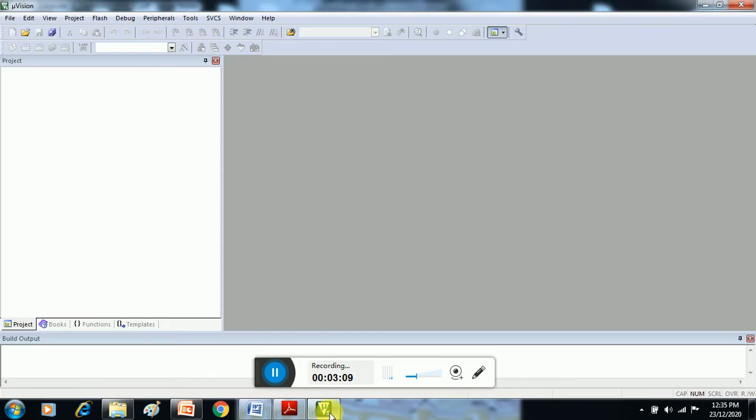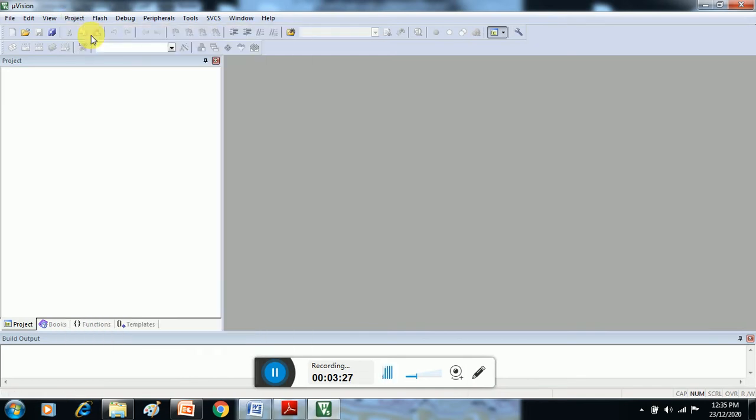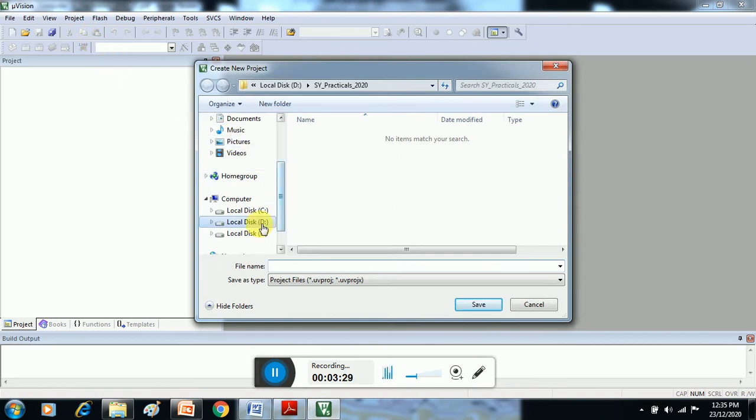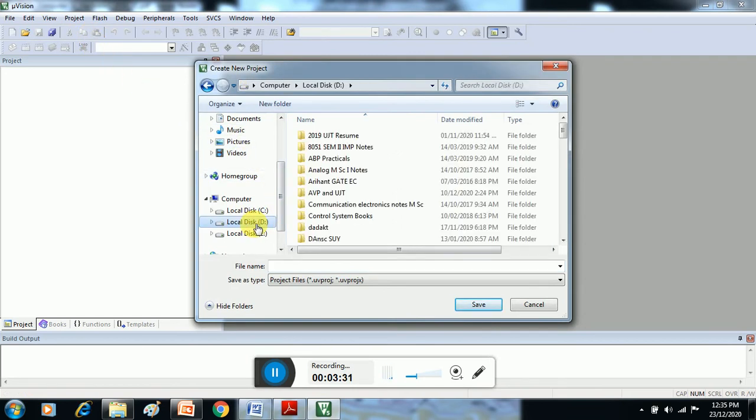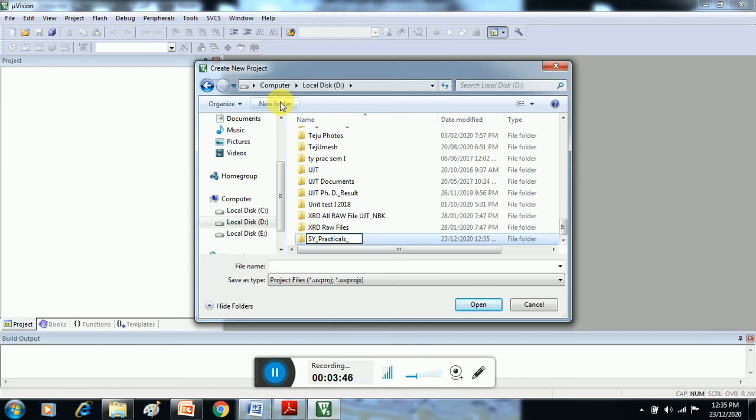This is Keil compiler. Now I am telling you the steps how we can create hex file using Keil compiler. First select Project, then New Project, then select specific drive. Now I am choosing D drive. Create folder, give the name. Right now I am giving the name SY Practicals Academic Year 2020.